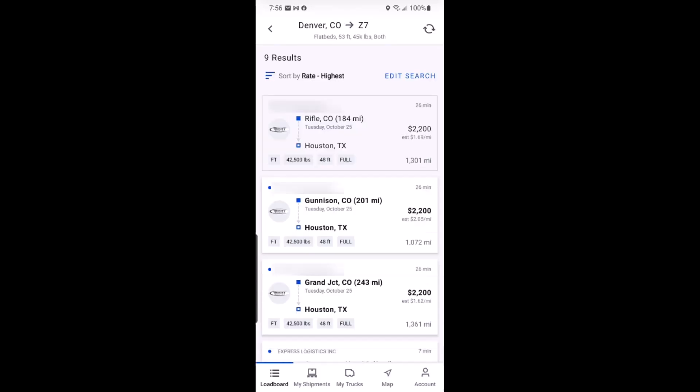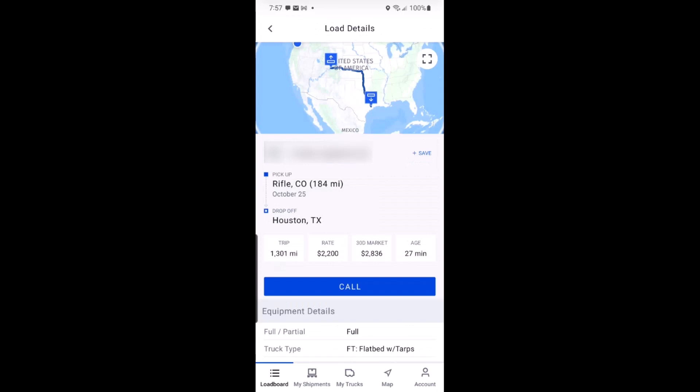Tapping any of the results on your list will reveal more information about the load, including how to contact the broker if you are interested.